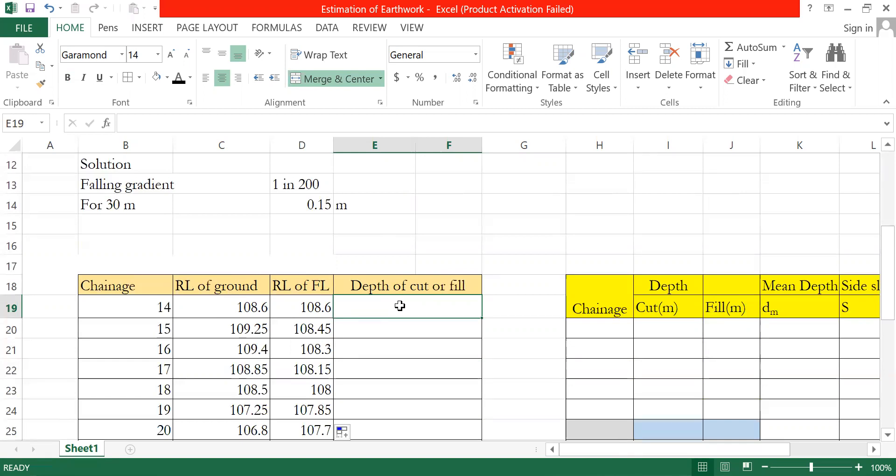When the formation level value is greater than the ground level — positive — that is the fill case. When the formation level is less than the ground level — negative — we have to do a cut. The summary: formation level minus ground level — positive value means fill, negative value means cut.